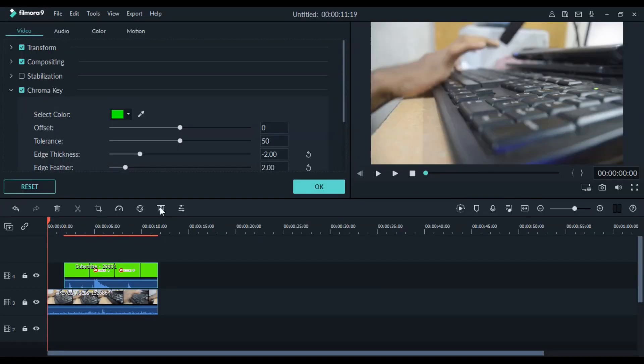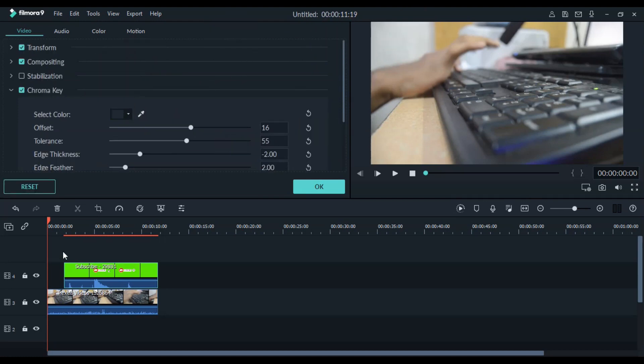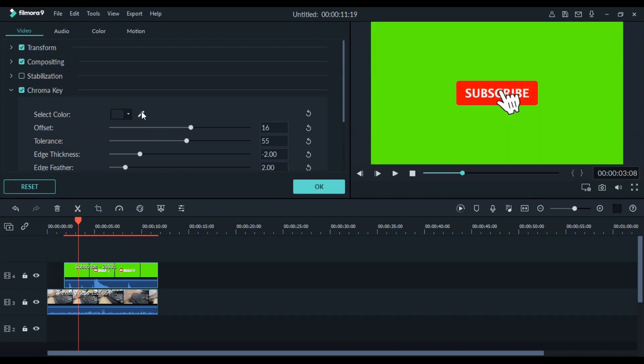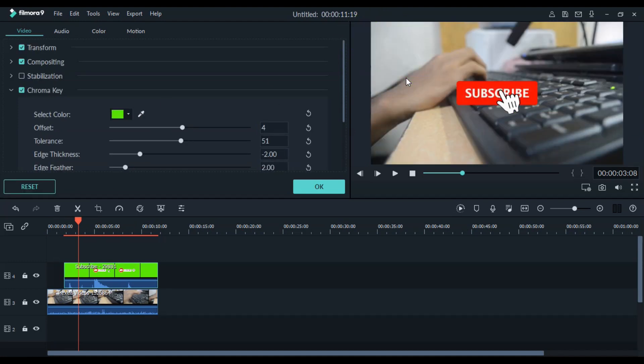Inside that you will find chroma key and select color option. Select that pencil and select the color which you need to change. That's all, or else you can select here.